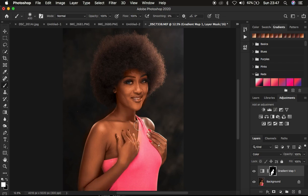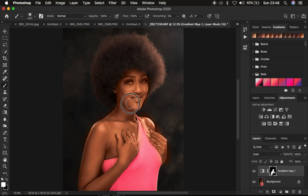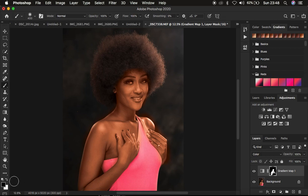You can see it is now unifying or creating a uniform color within the skin tones of the model. After painting onto the skin area, the next step is refining your painting and eliminating it from areas you didn't want. Press X on the keyboard to switch the brush to black, which will eliminate the color grading from areas like the eyes.